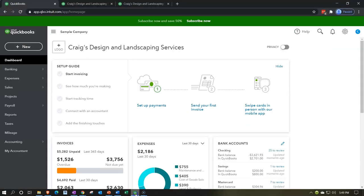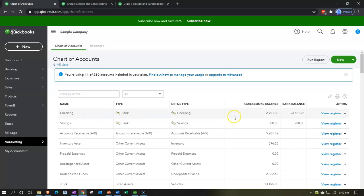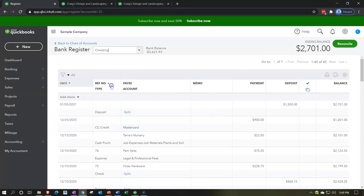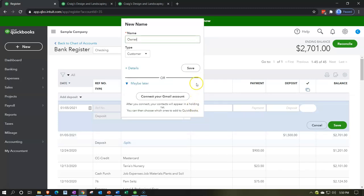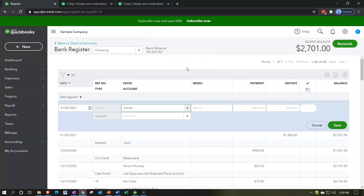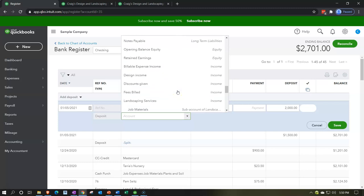Let's look at that — going right to the register. I'll go to Accounting, then Chart of Accounts, find my bank account, and click Register. In the dropdown I'll select Deposit. This is a more streamlined, smaller entry form. I'll enter this as coming from 'Owner' and add a memo: 'Owner deposit.' We're putting $2,000 into the business, so it'll go to some kind of equity account — not an expense.